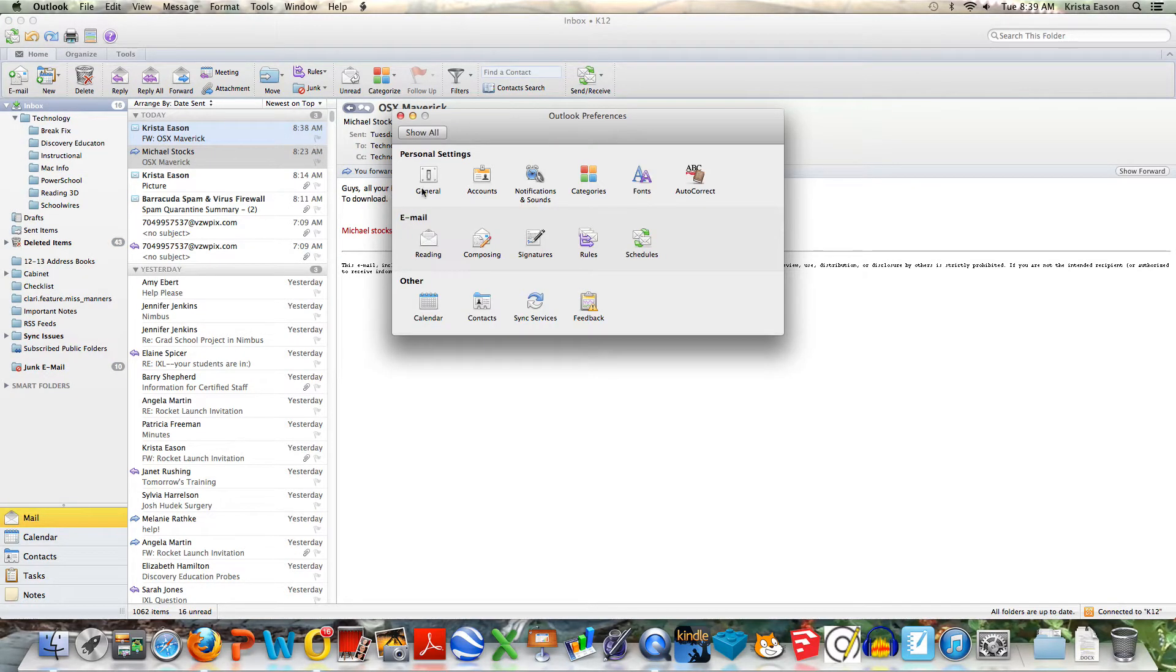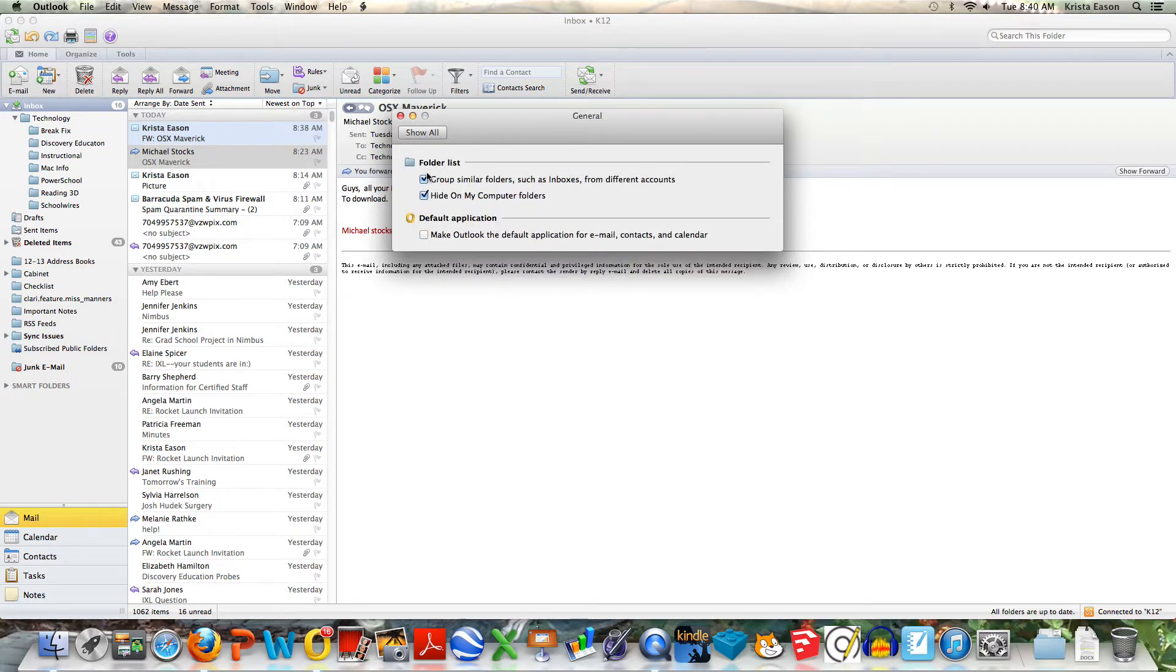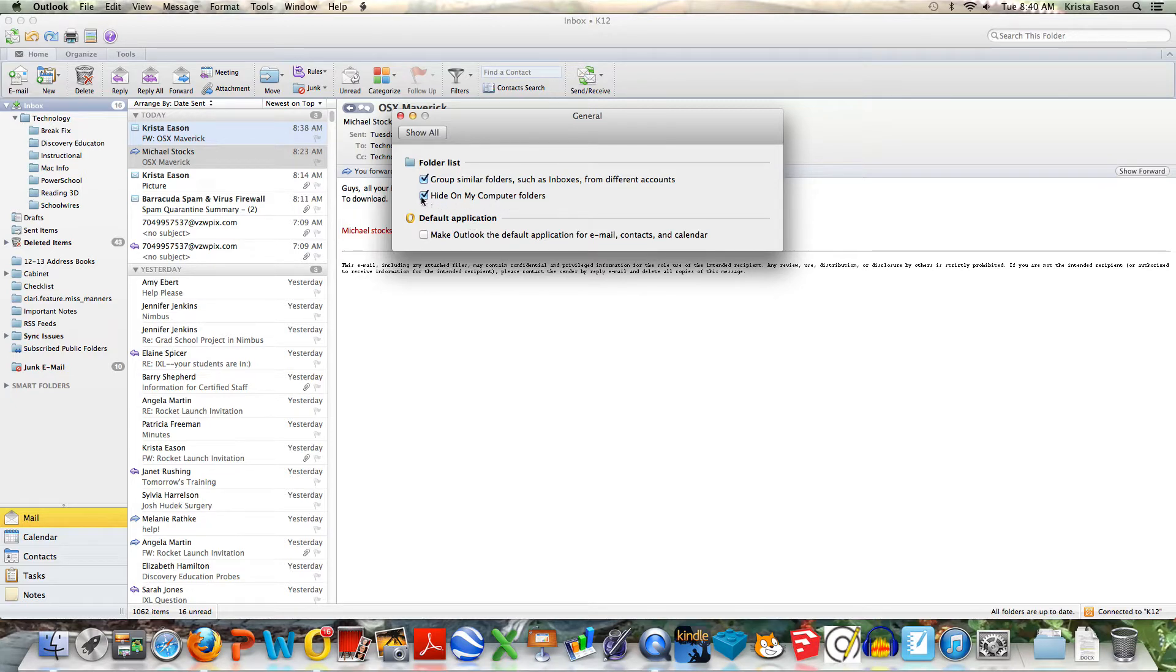Under preferences, you're going to choose general. And then you're going to uncheck 'hide on my computer folders'.